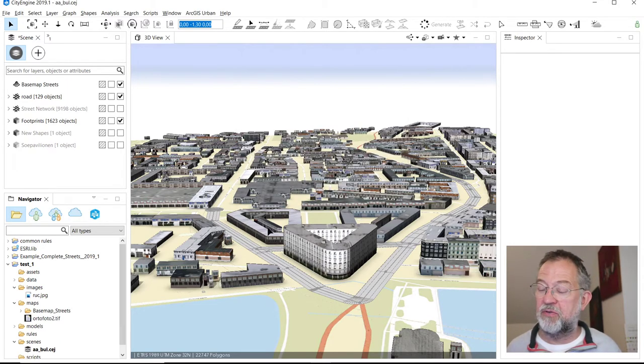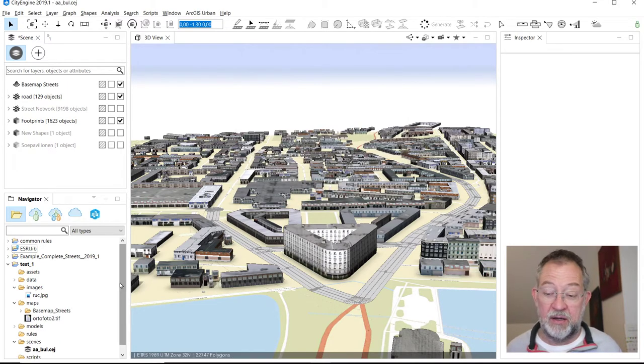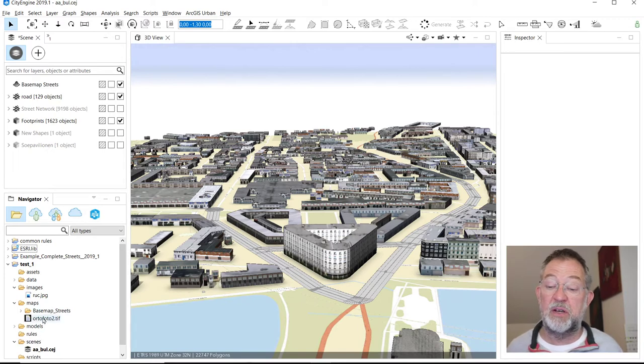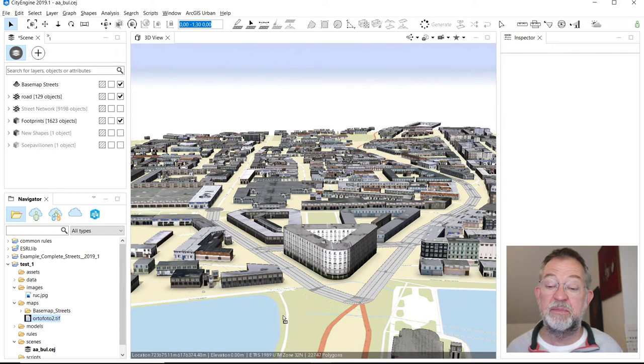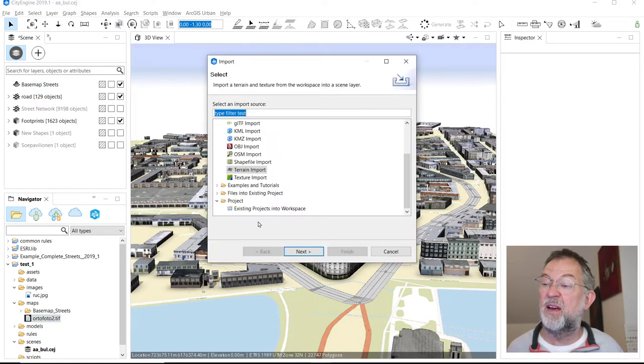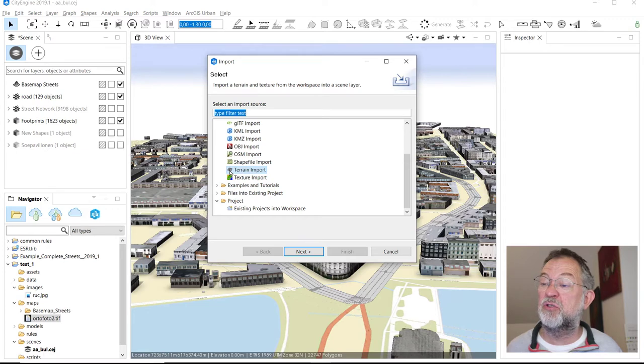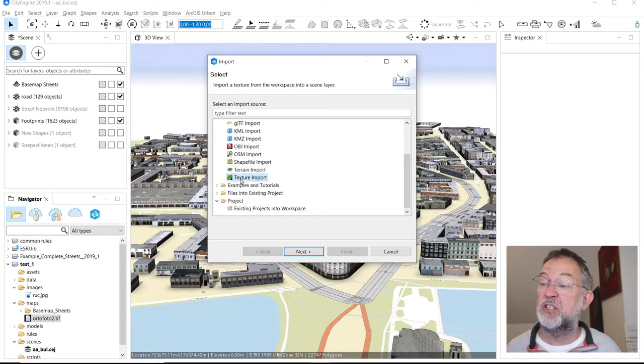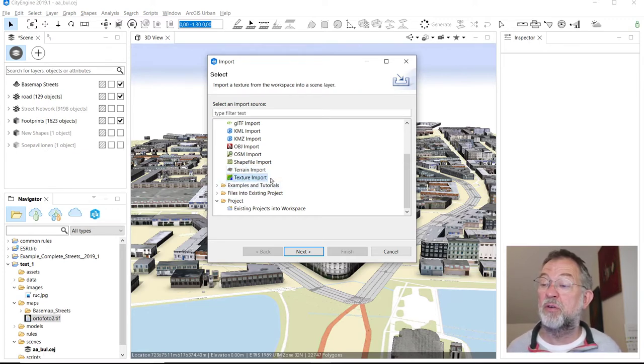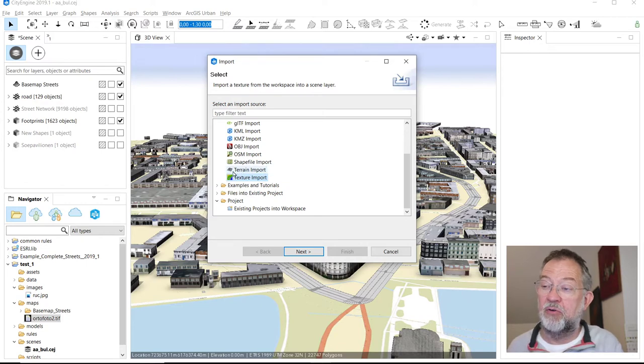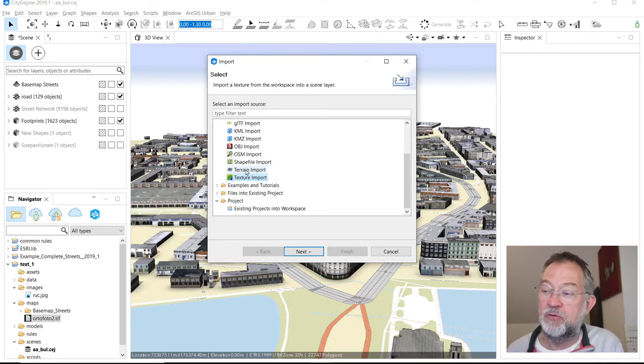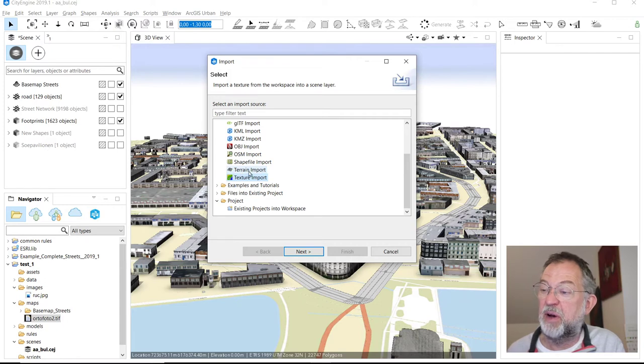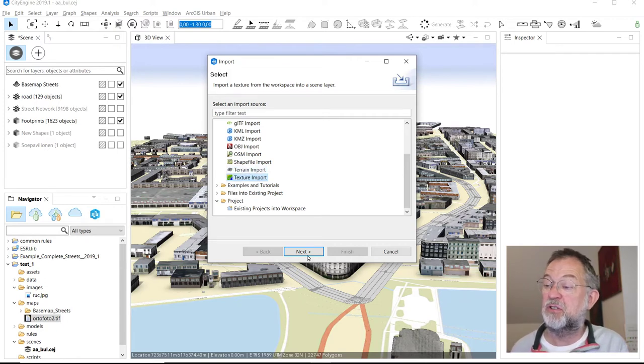So it's there, and from there I can drag it onto my scene. And here it's important to choose that you're going to do a texture import. If you had your DTM you could also do that by choosing terrain, but this is just a texture.